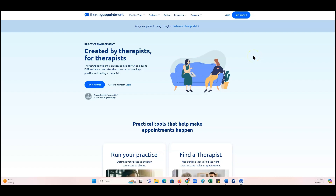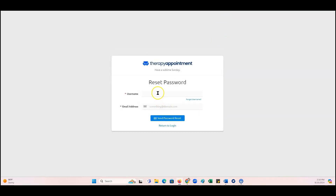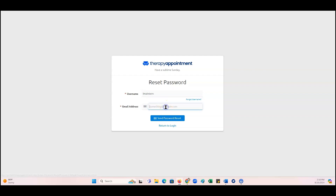You can easily recover a forgotten password for your Therapy Appointment account. Go to the Therapy Appointments login page and click Forgot Password. Enter the username into the field, and then the email address that you have associated with your Therapy Appointment account.